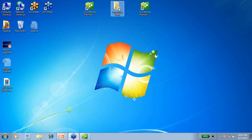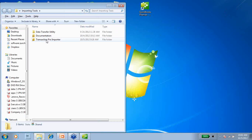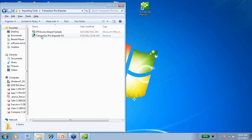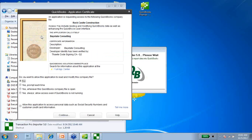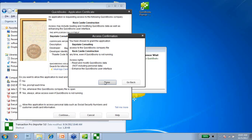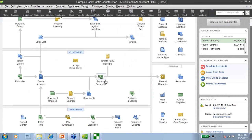Now I'm going to find my Transaction Pro Importer and open it up. The first thing you're going to notice is QuickBooks is going to pop up an Application Certificate screen. If you've ever worked with a third-party program before, everything has to be accepted into the QuickBooks file — we have to tell QuickBooks that it's OK for this particular software to access its data. So I'm going to say yes, I always want the TPI — the Transaction Pro Importer — to access QuickBooks, and I'm going to say Continue, yes, and done.